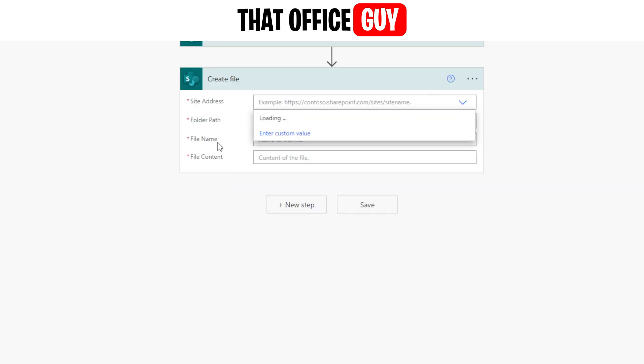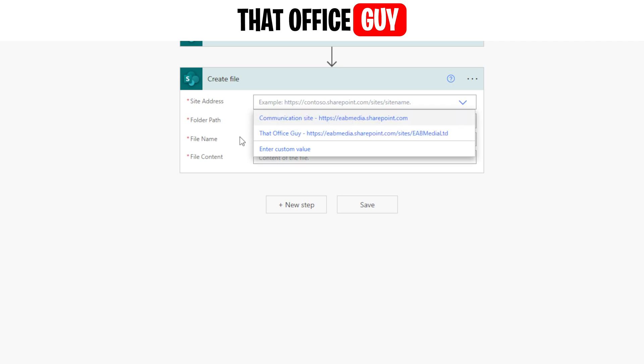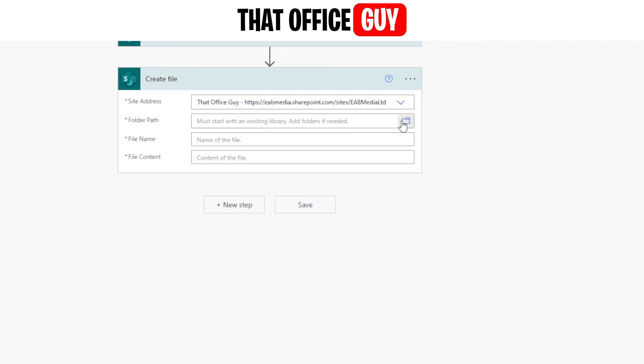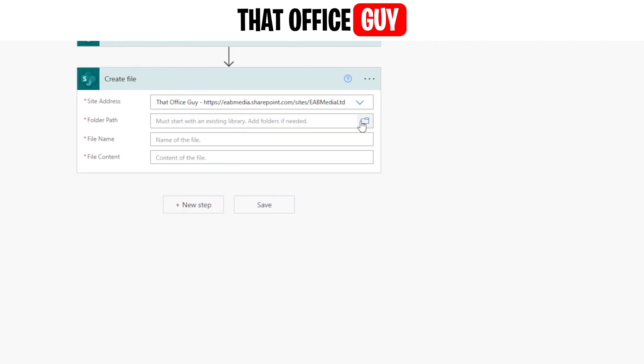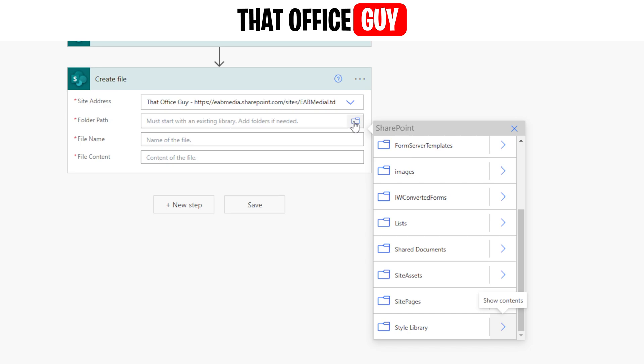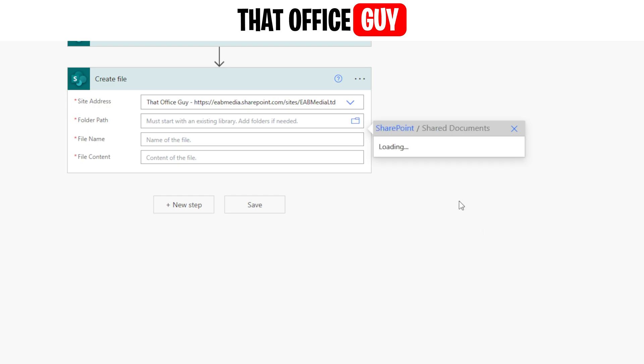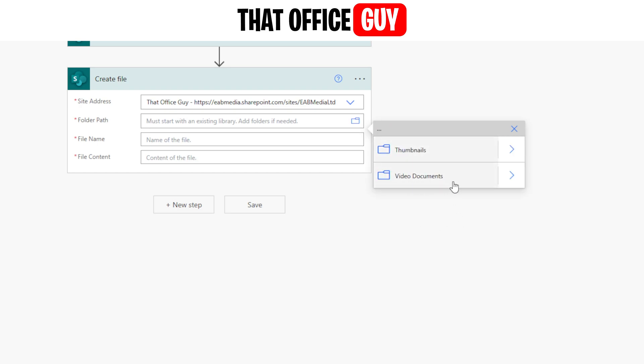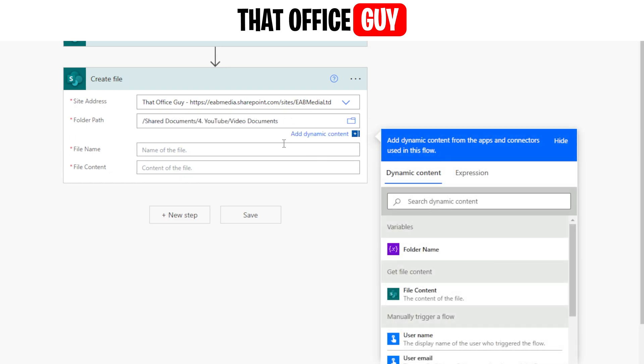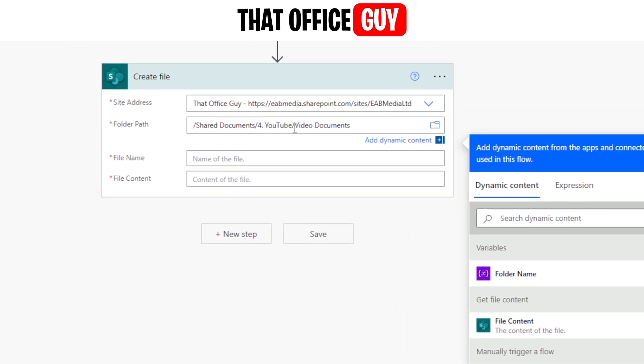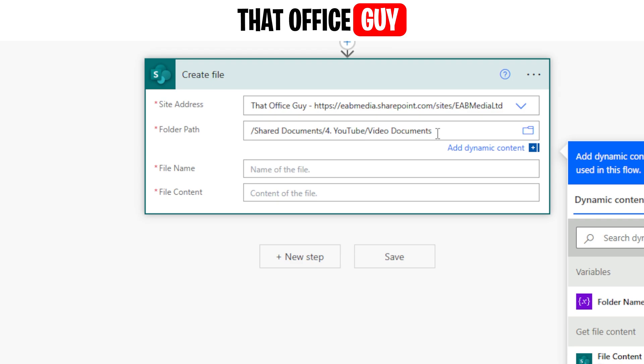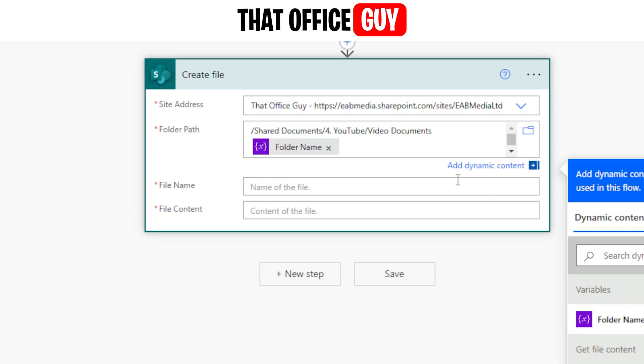And then in here we got the site address. So we're going to go ahead and basically put in the site address, which is that office guy. The folder path, we can give that folder a click and we could basically look for the shared documents and I can click on the shared documents or any particular folder that I'm looking for. So I'm going to go ahead and go into here and I'm going to go a little bit deeper than YouTube. I'm going to have video documents. I'm going to click on video documents. Now you can see here, it's shared documents for video documents. If I click here again, add another forward slash.